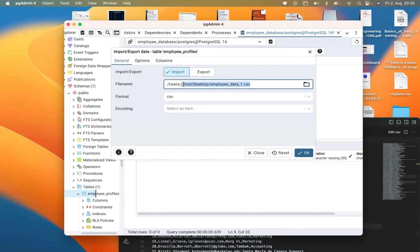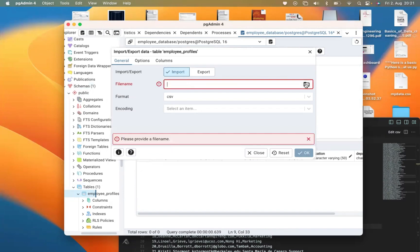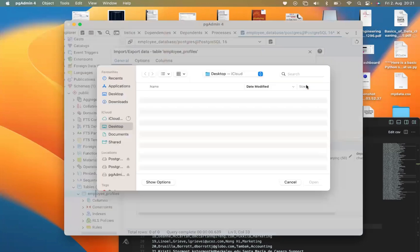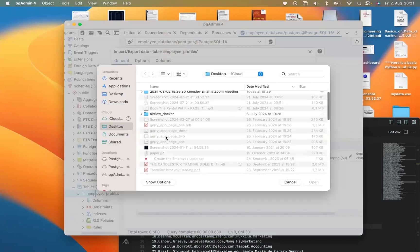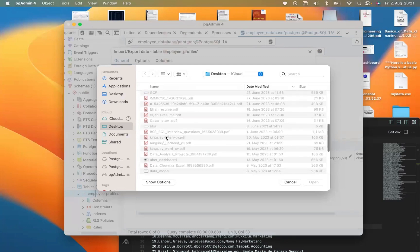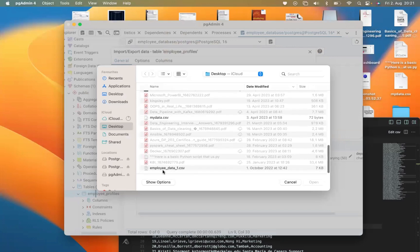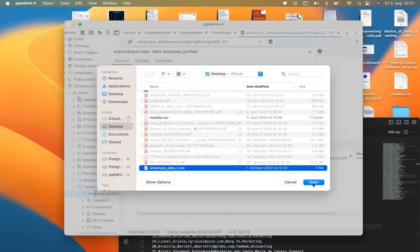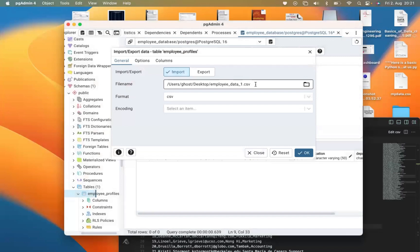Select 'Import' from the Import/Export Data dialog. Now let me navigate to where our CSV file is stored on our machine. Click on it — you can see the employee table CSV file. Click on it, then click Open. You can see that the file location has been filled into the file name field, and the format is set to CSV. Now click OK.